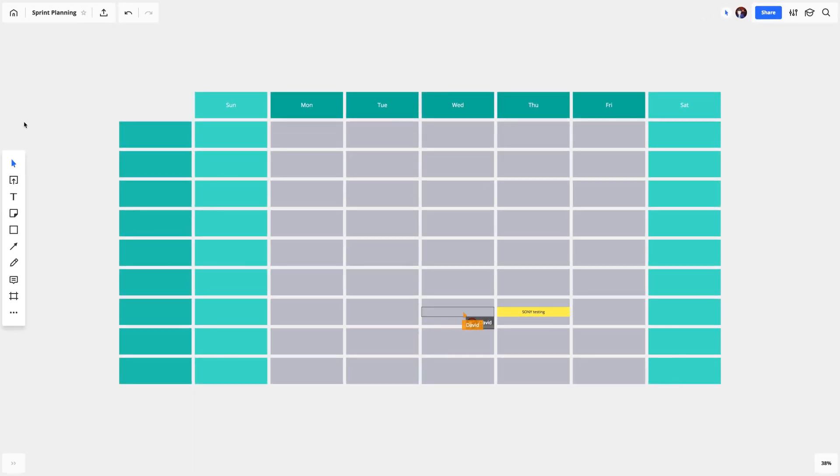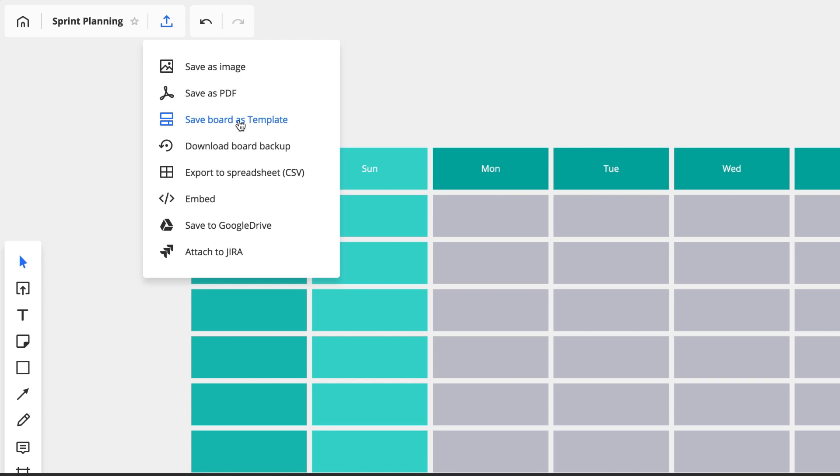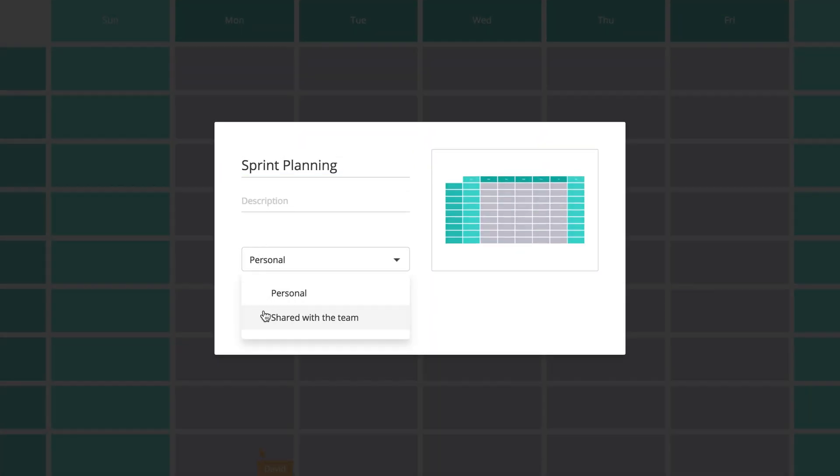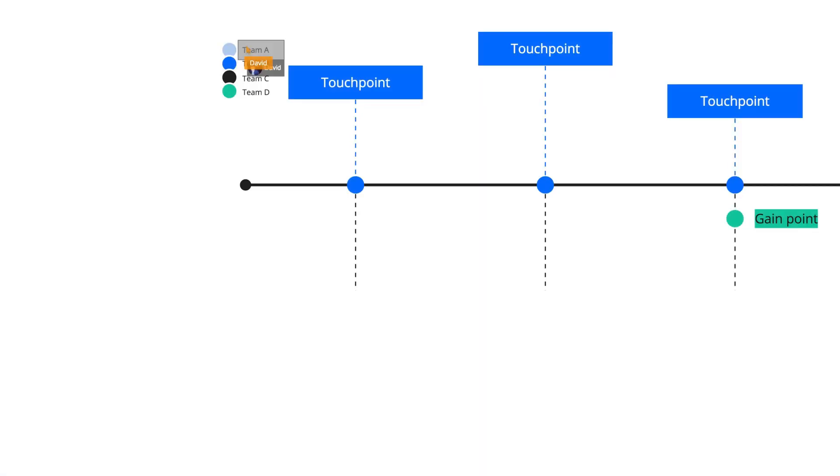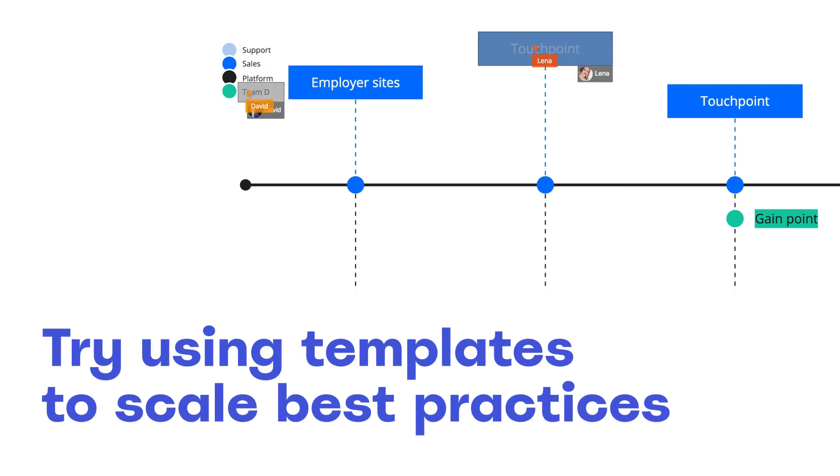Want to customize standard templates, create your own ones, or save one of your boards as a template to use with your team? You can do all that. Try using templates to scale best practices across your team or company right now.